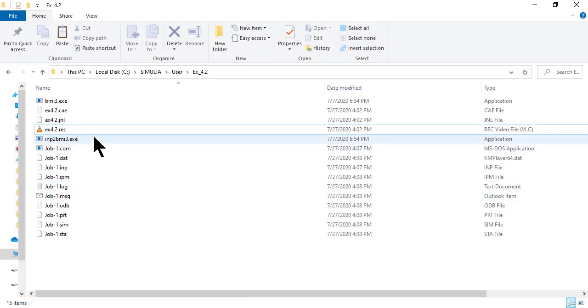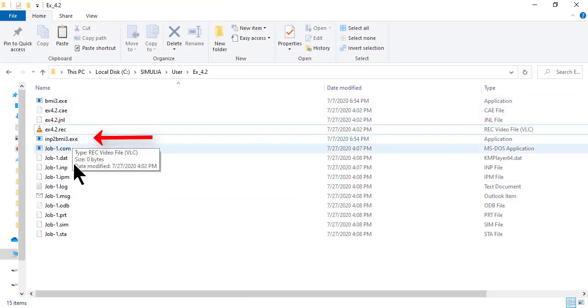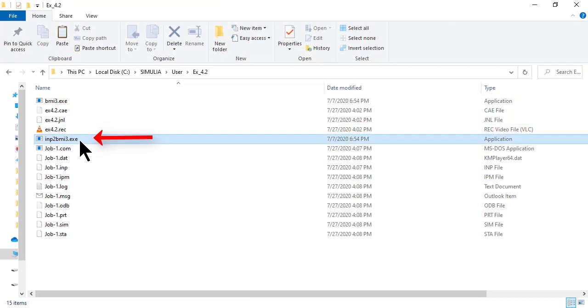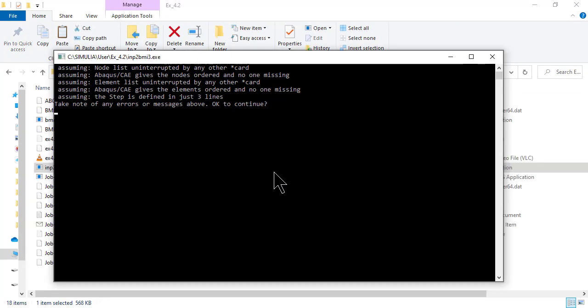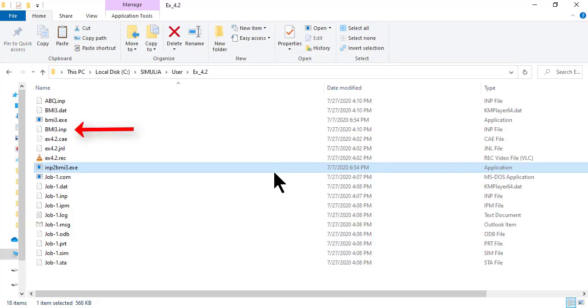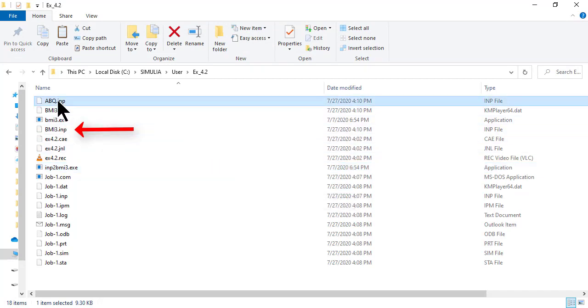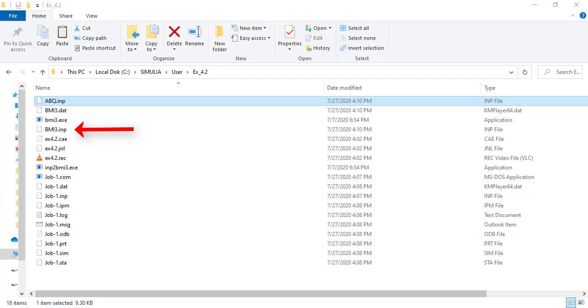Now open the work directory with file explorer. Double click the file inp2bmi3.exe, which converts the abacus input file, job-1.inp, into bmi3.inp, which is the input file for bmi3. It also writes abq.in, which is a filtered version of job-1.inp, that can be executed with abacus to verify that the file conversion went well.